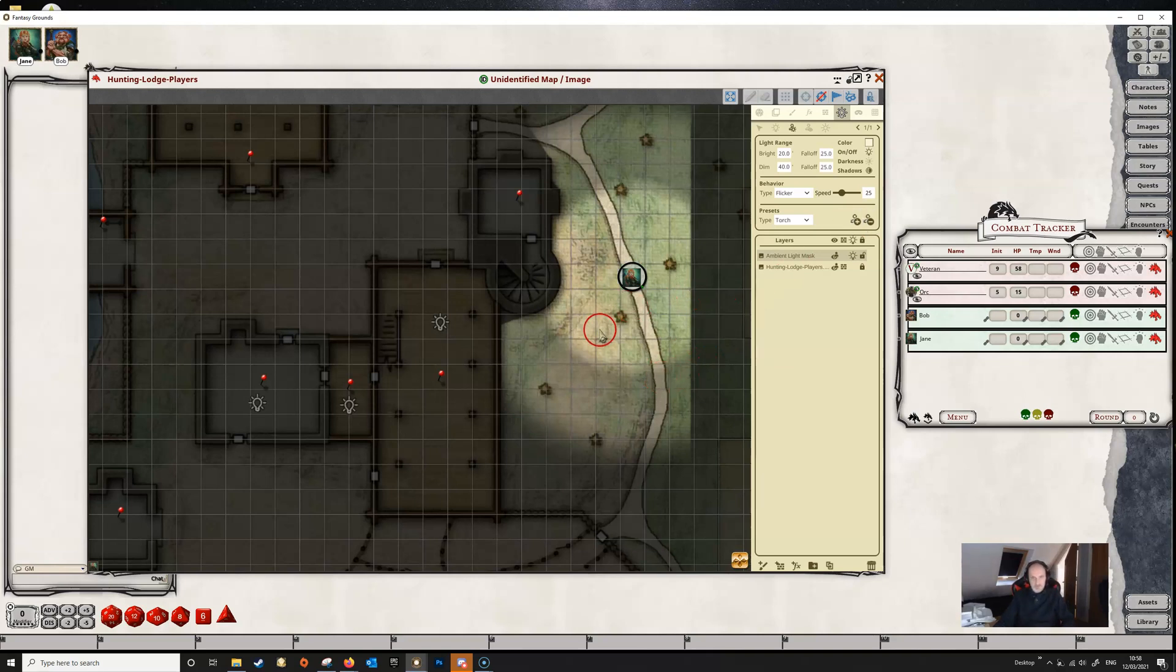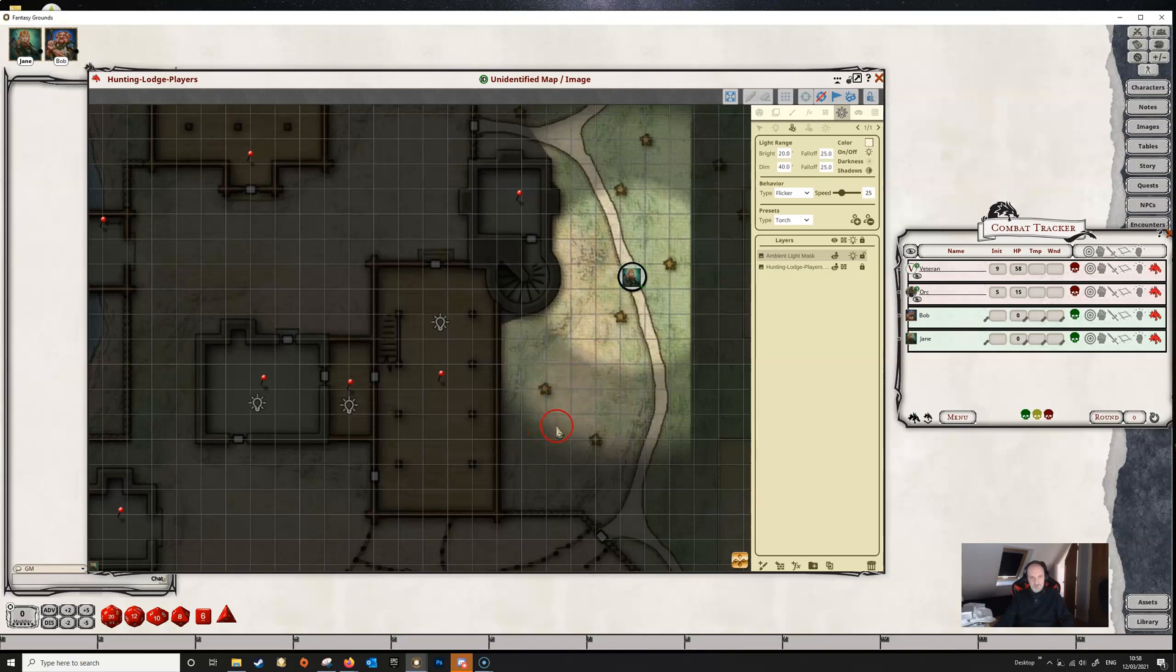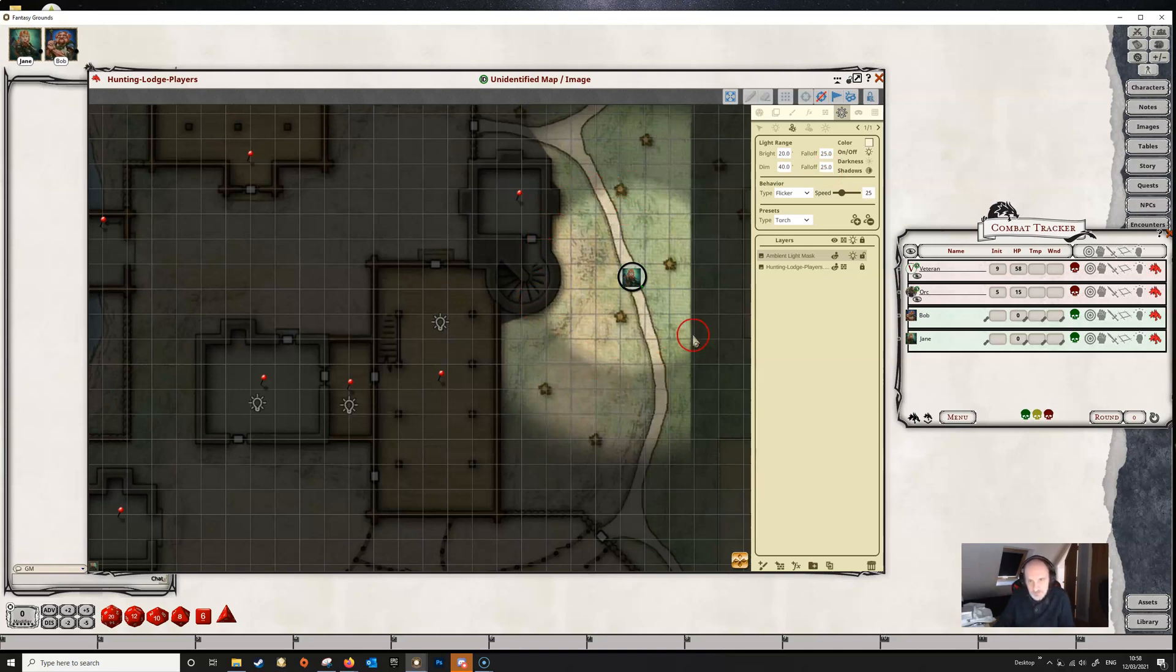You can see now that Jane has a torch which is showing bright light out to 20 feet and dim light out to 40 feet. The fall-off percentage is the area between the way of lights, so it fuzzes that light out so it doesn't just end sharply. You can alter this from 1 to 100, and that will determine how fuzzy the changes in the light can be.